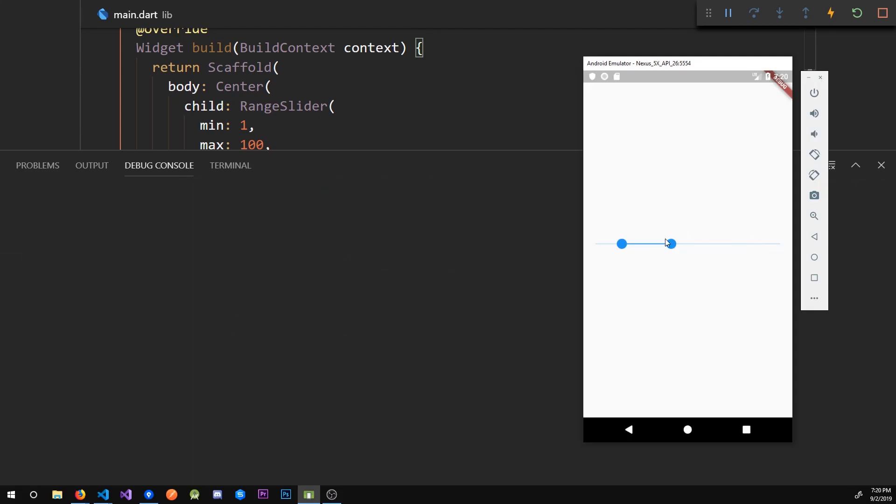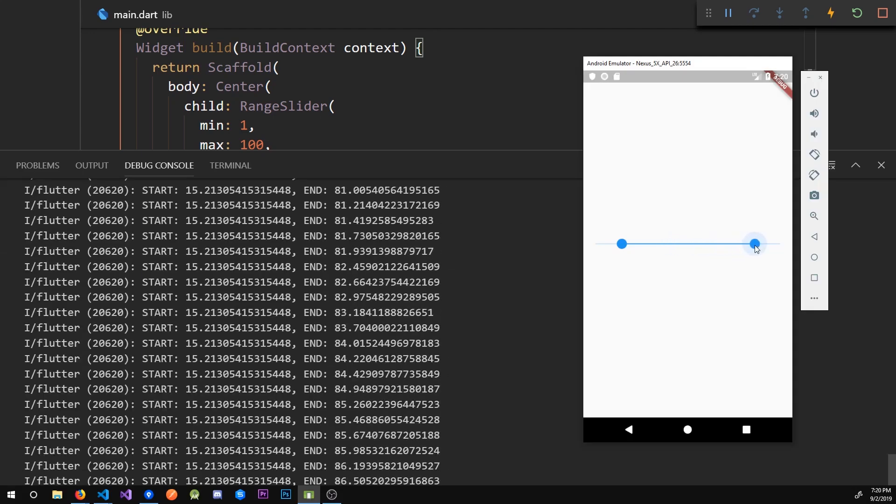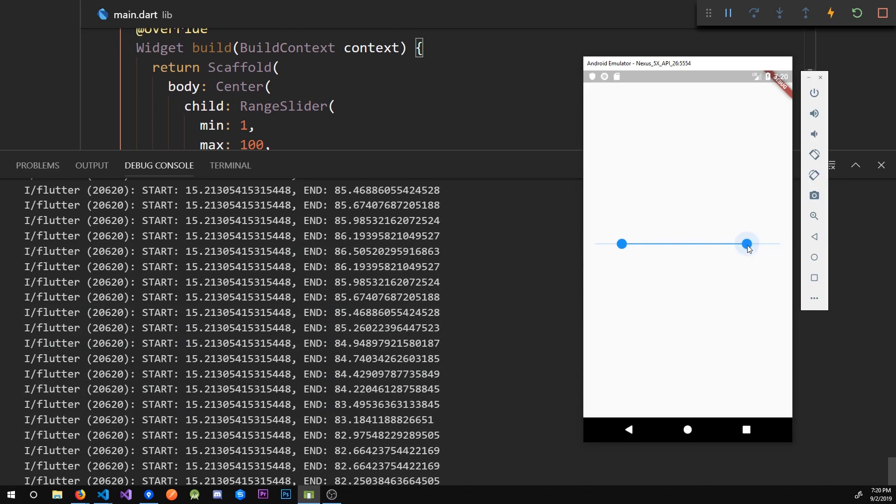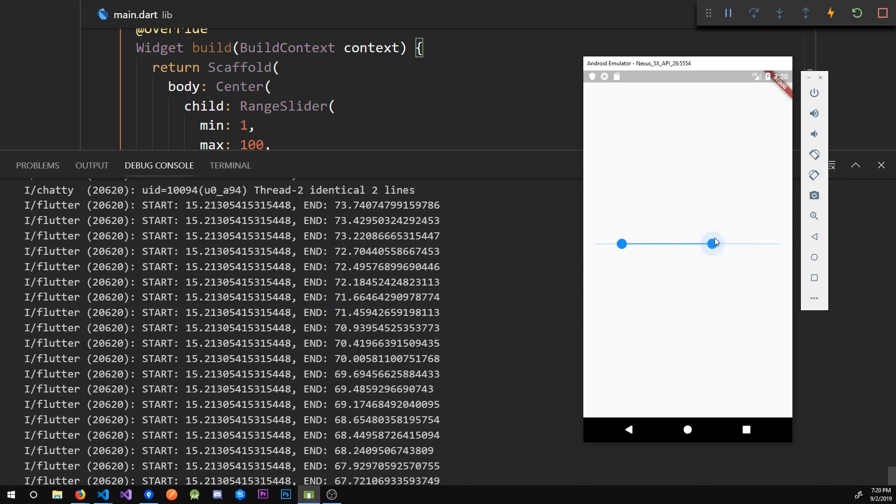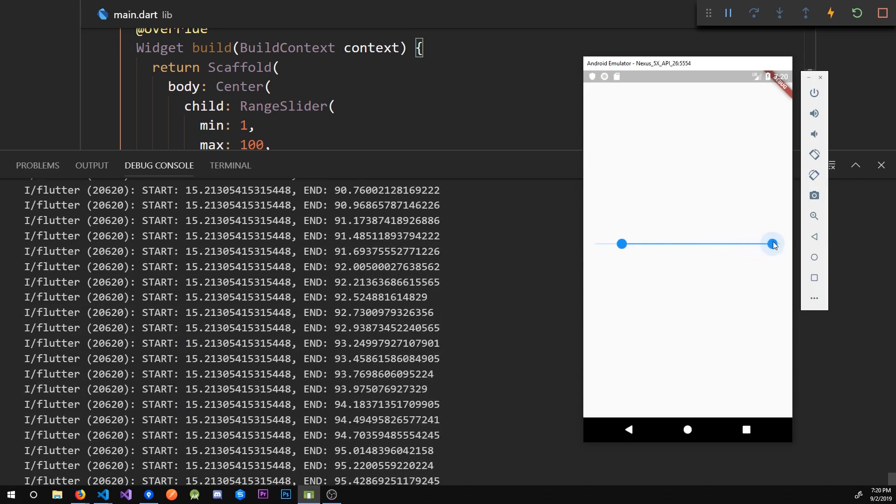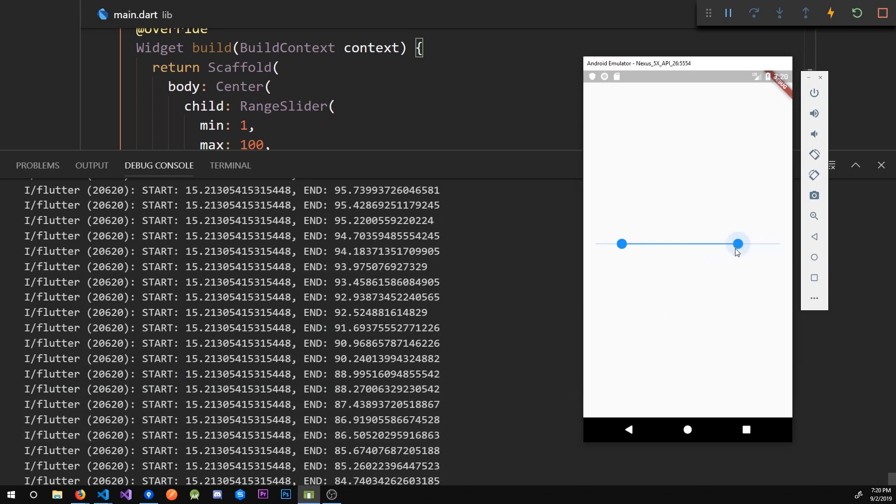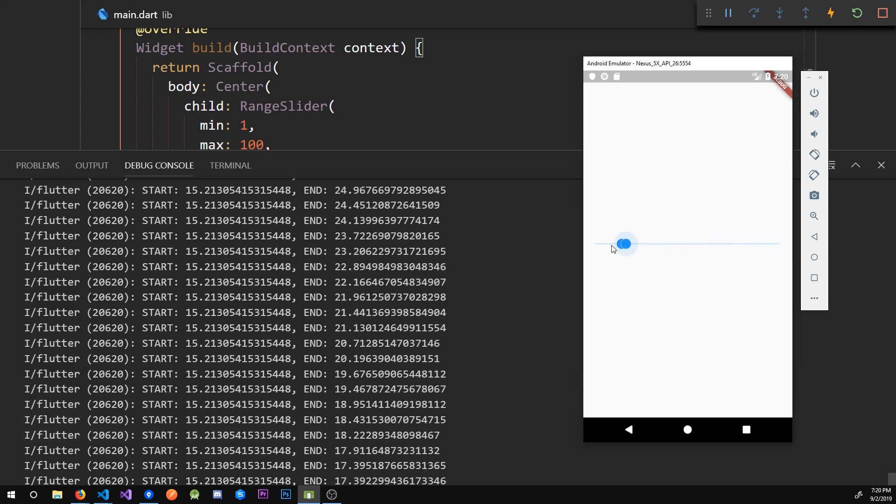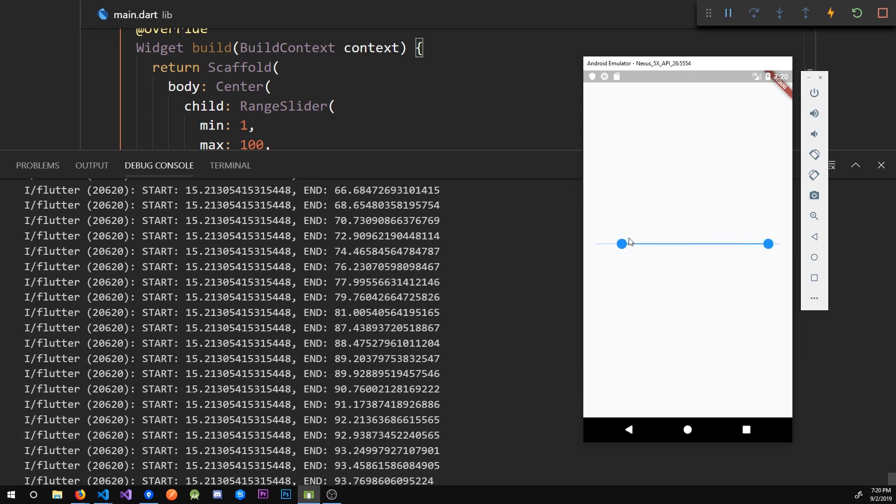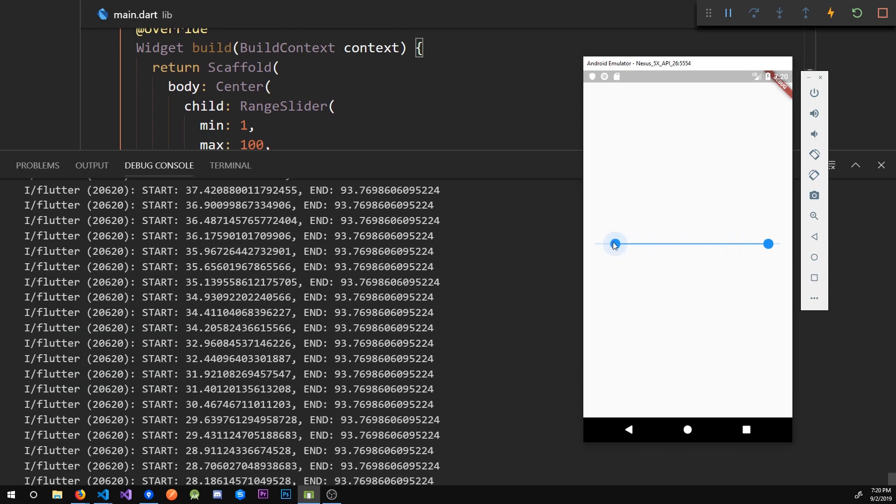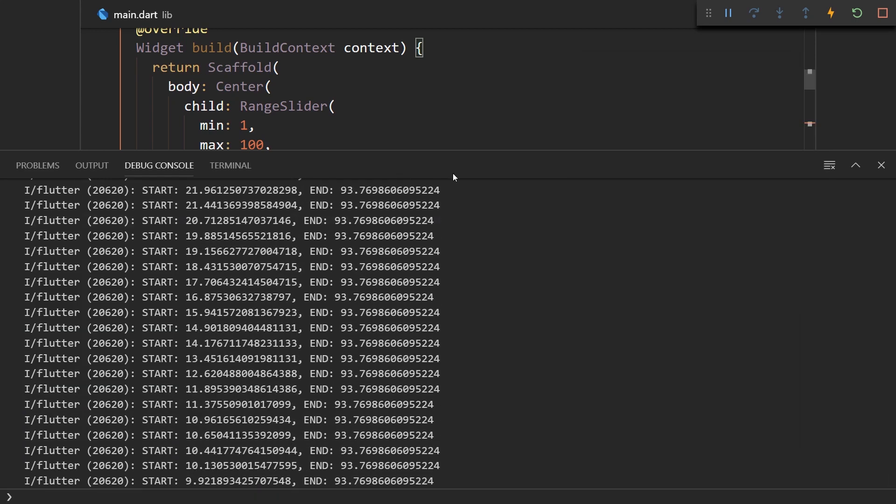So now let me open the debug console so we can see the values. Let me clear it out and now every time we change it we get the start and the end values. So when we take the right knob and go right with it the end value increments. When we go down with it it decrements, and then also we have the bottom value when we go up it increments.